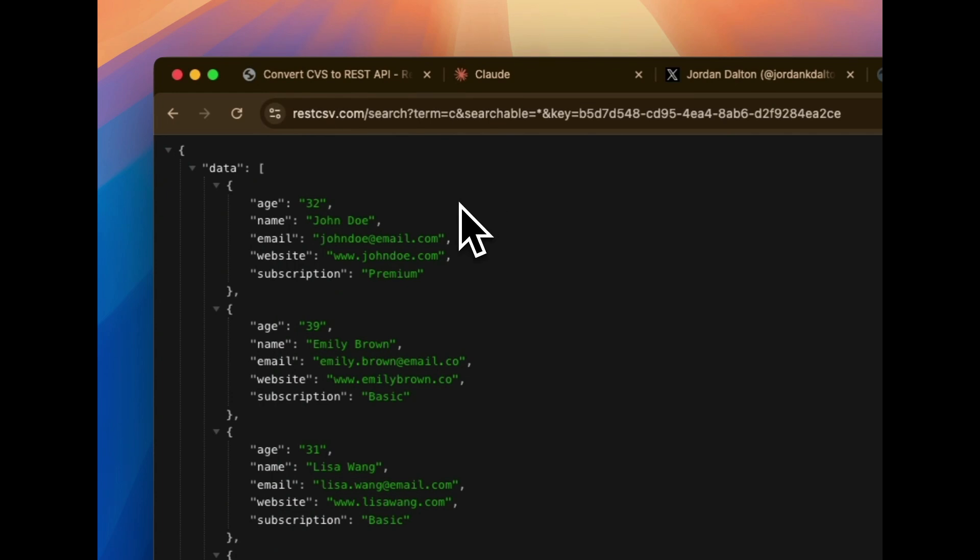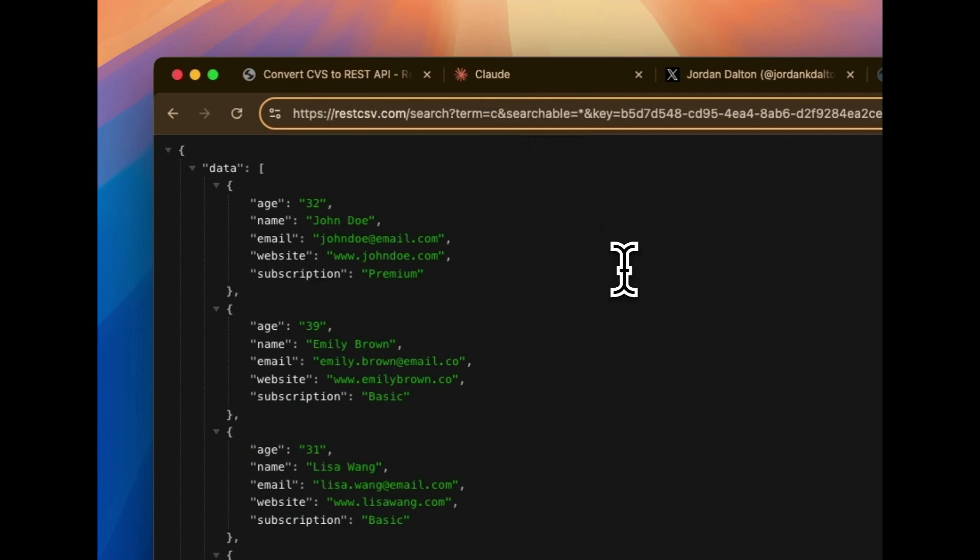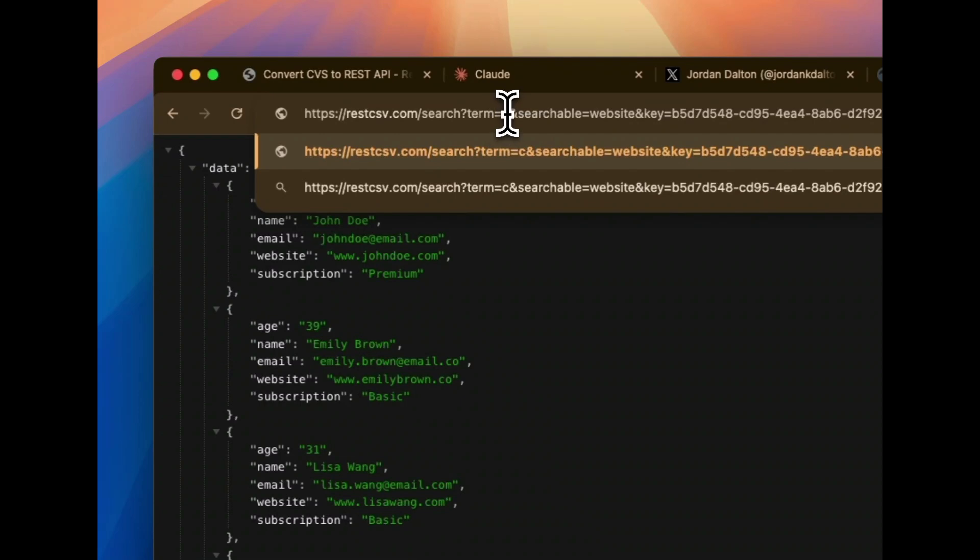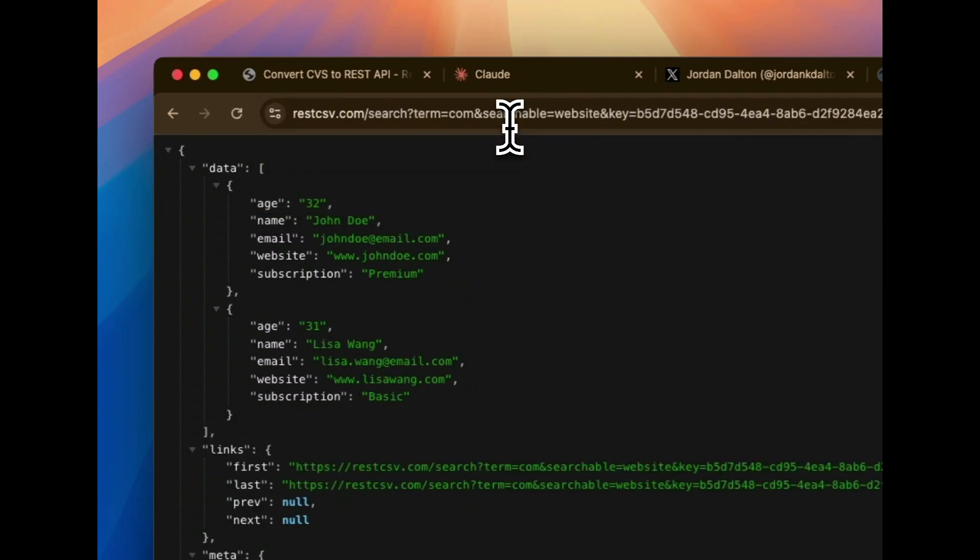You might sit there and say, well Jordan, I want it to only look at one specific field. And this is where the searchable query comes in. Because I can sit there and say, you know what, I want you to go look at the website only. And you know what, I want .com addresses. And you see it gave us that.